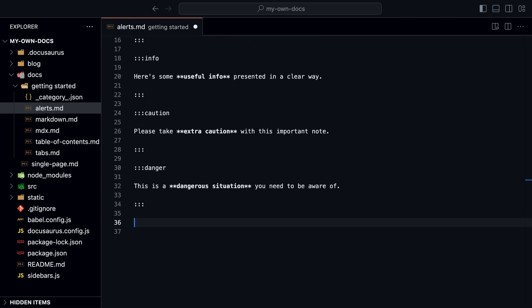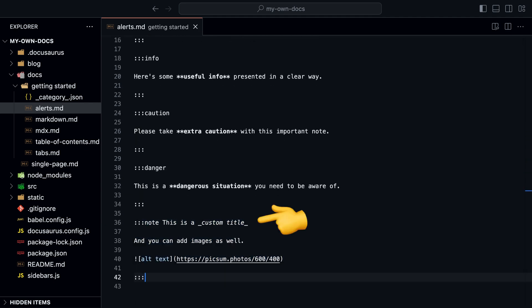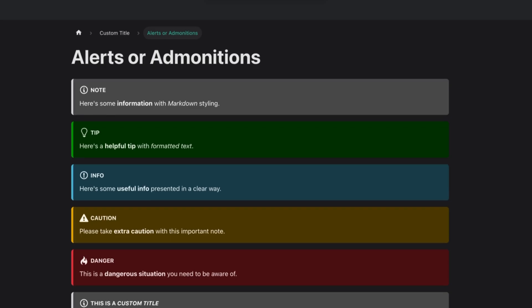You can also add a title to an alert by adding a title after the type. Here's how all of them look like.